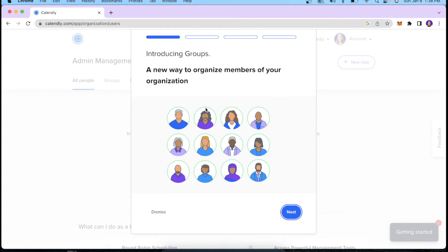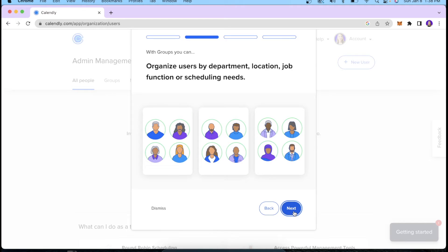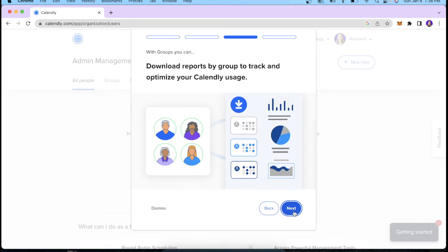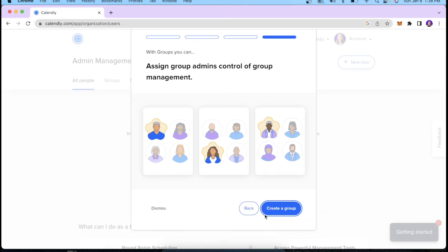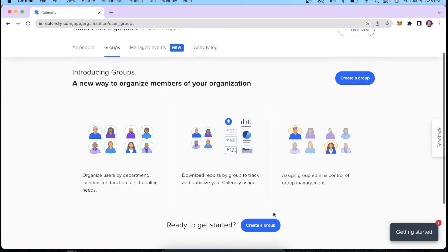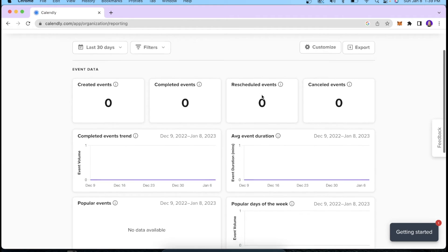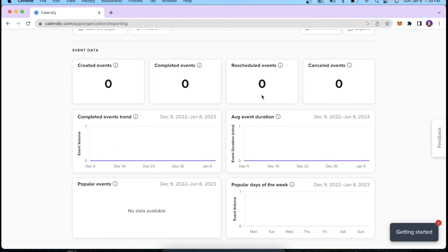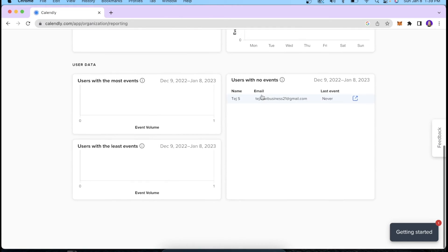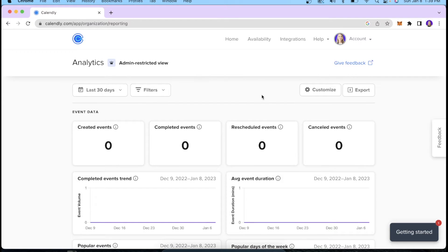The next thing I want to show you is Admin Management. This is great if you work in a team — you can organize yourself, structure it based on where people are located, create groups, and more. We also have the Analytics tool, which is a great way to see how many events you booked, how many meetings you attended, what was the most popular day of the week for bookings, and other metrics to help you make better decisions for your lead generation process.